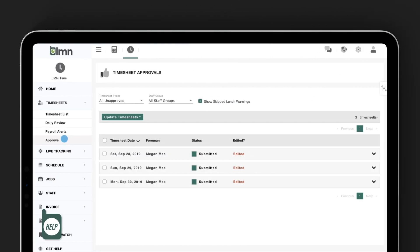At the top of the screen, you can still filter by timesheet type and staff group. But down below is where the cool stuff happens.